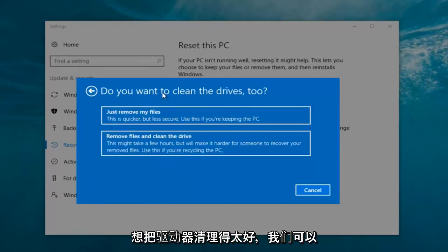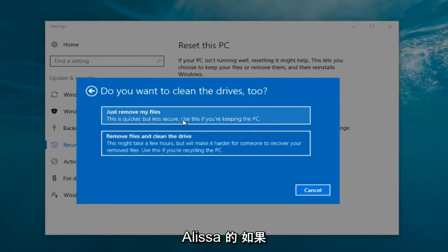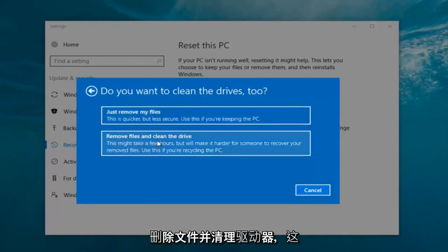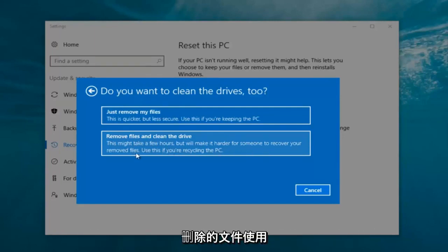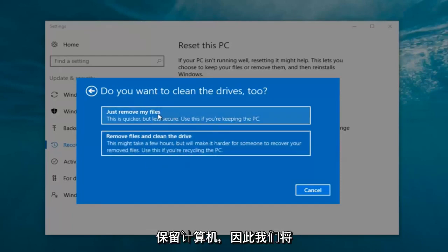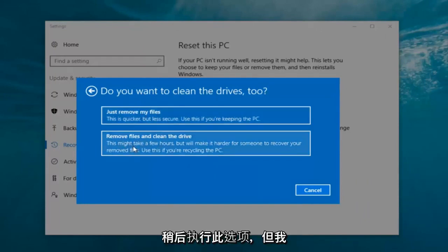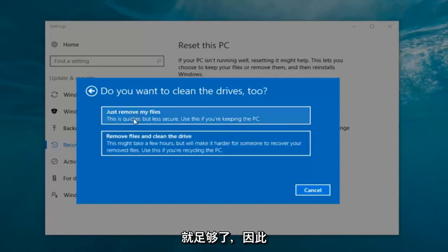It's going to ask: do you want to clean the drives too? We have two options. We can just remove the files — this is quicker but less secure, use this if you're keeping this PC. Or you can select 'Remove files and clean the drive', which might take several hours but will make it harder for someone to recover your removed files — use this if you're recycling the PC. Most people are keeping the computer, so we're going to select 'Just remove my files'. For most people the first option is sufficient.